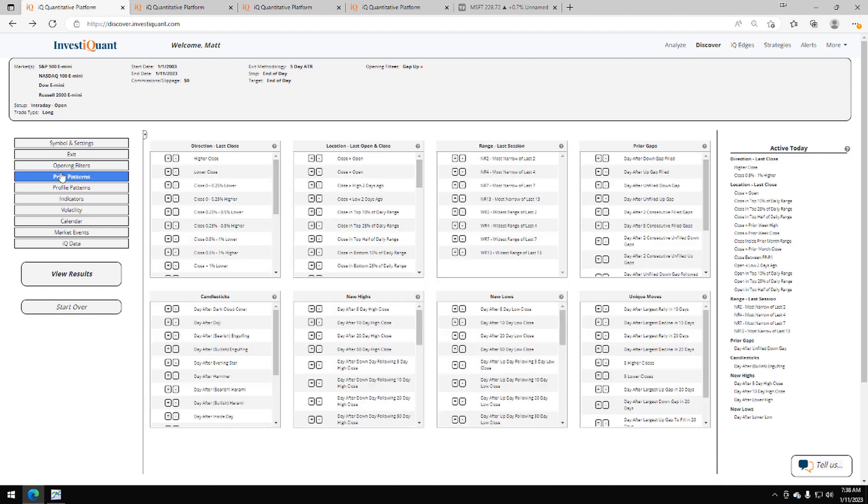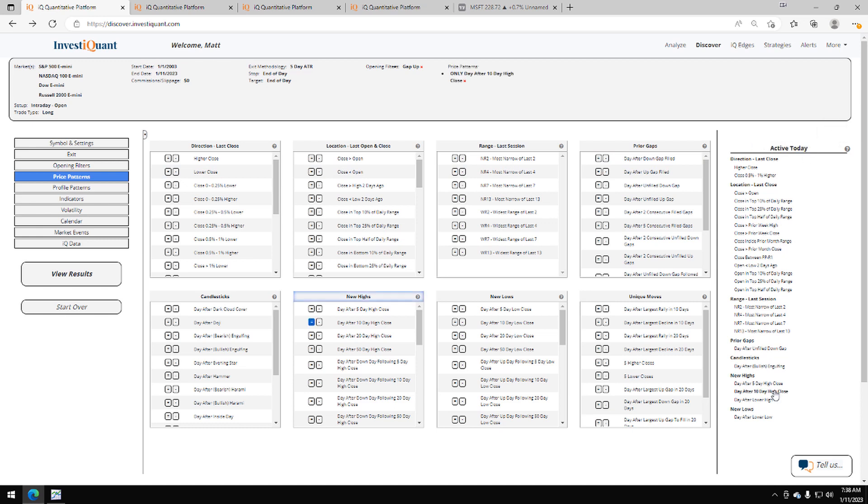The next thing I'm going to do is go to the price patterns library, and I'm going to use these two patterns around the 10-day high. So we closed at the highest closing price of the past 10 days. I'm going to grab that from the active today. It's right here, but we did not make the highest high of the past 10 days.